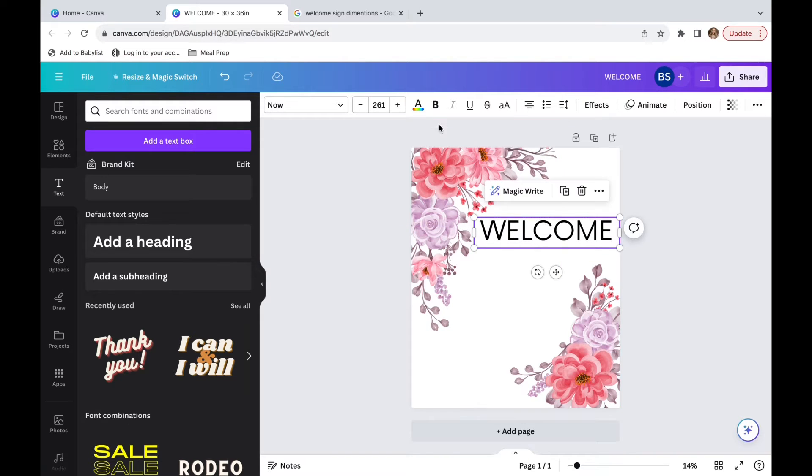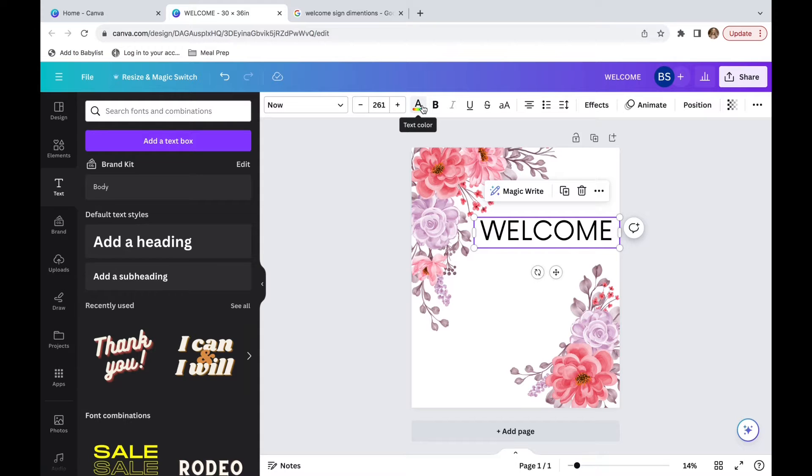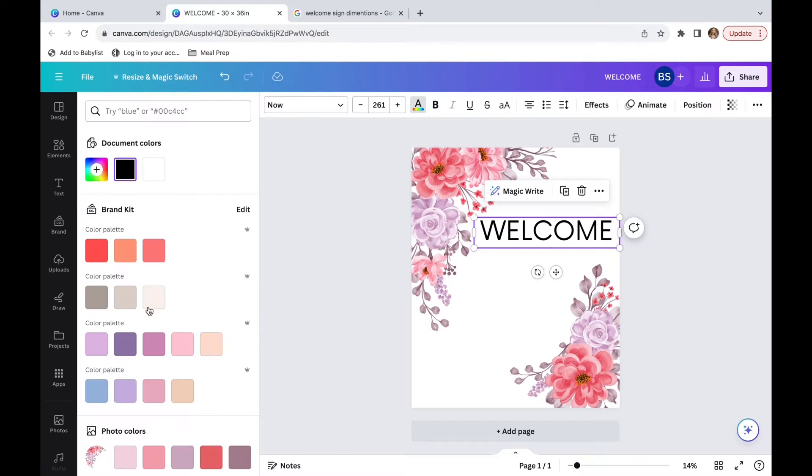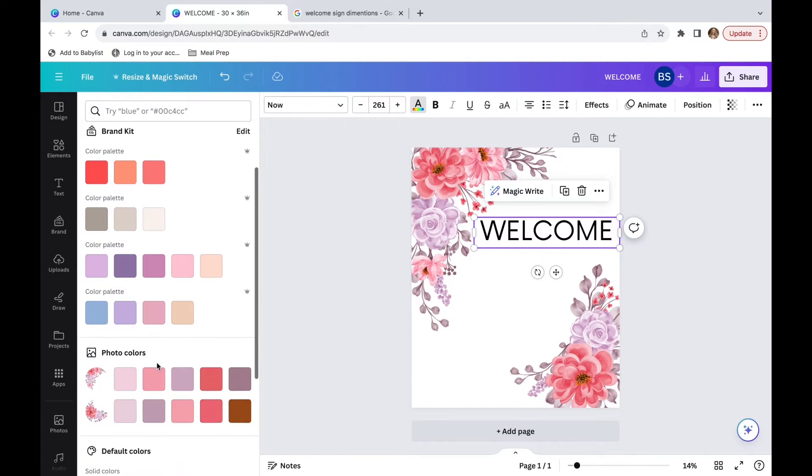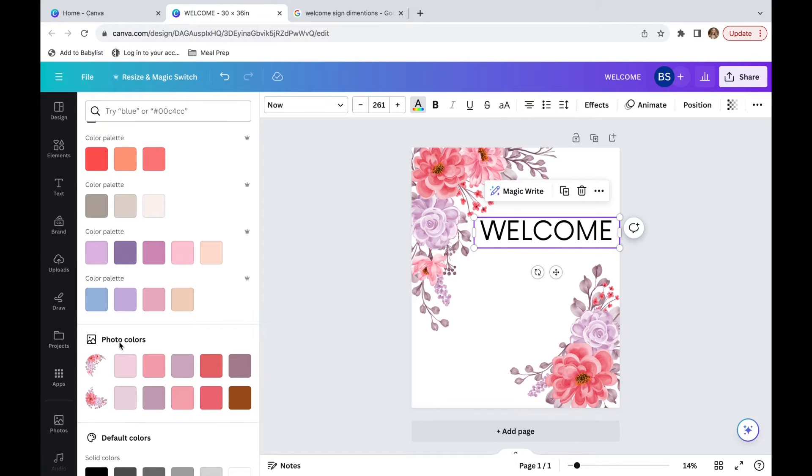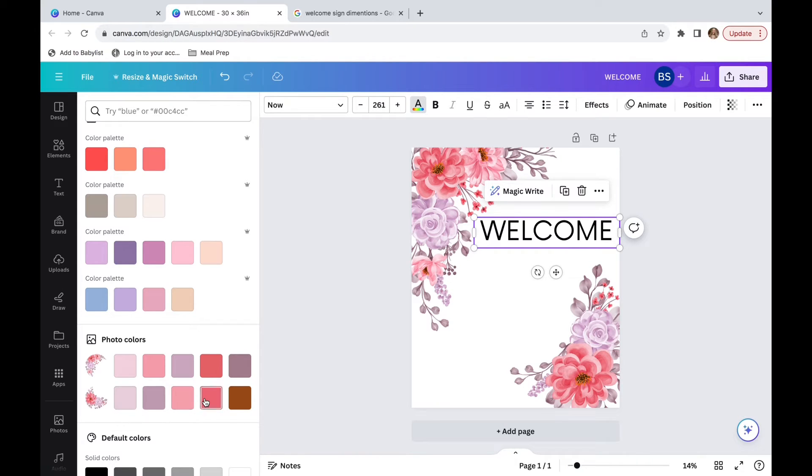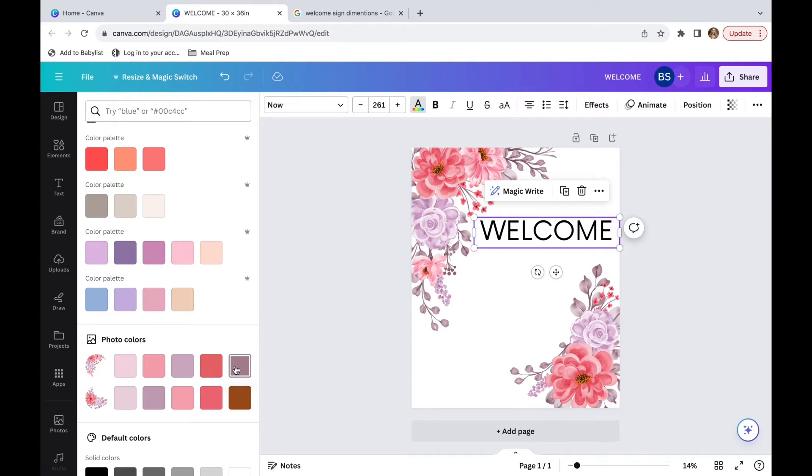And then we're going to go up to the A. And this is where we can change the text color. I'm going to go down and you can see photo colors. We can change the text color to one of the colors that are in these pink designs if we would like. I'm going to change it to this purple one.